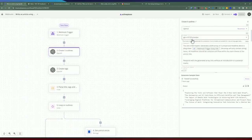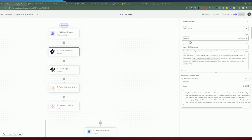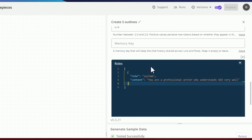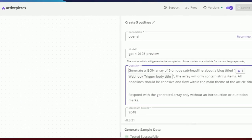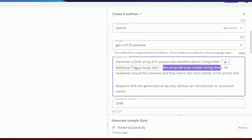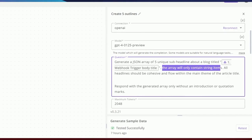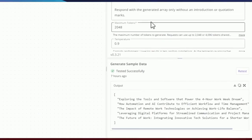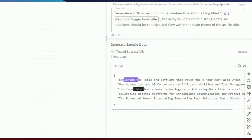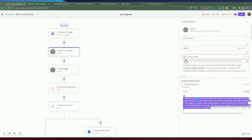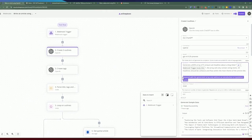Once we receive the article title, we create the outline using GPT-4-0125 preview. The system instruction defines the model as a professional writer who understands SEO. The prompt asks it to generate a JSON array of five unique subheadlines for the blog title, ensuring they're cohesive and flow within the main theme. It should respond with the array only, without any introduction or quotation marks. GPT-4 is used here because it has better comprehension of prompts and complies with instructions much better than GPT-3.5.